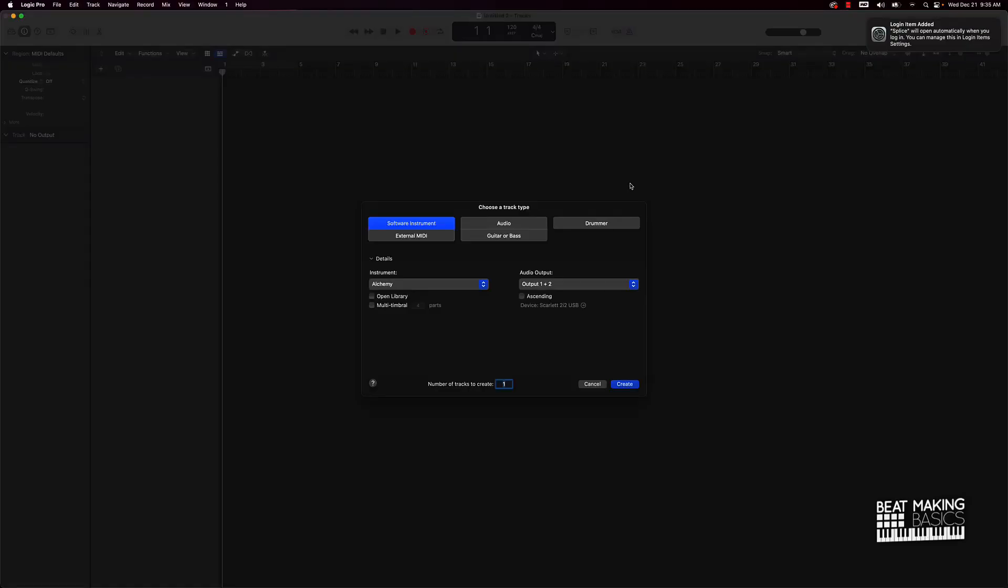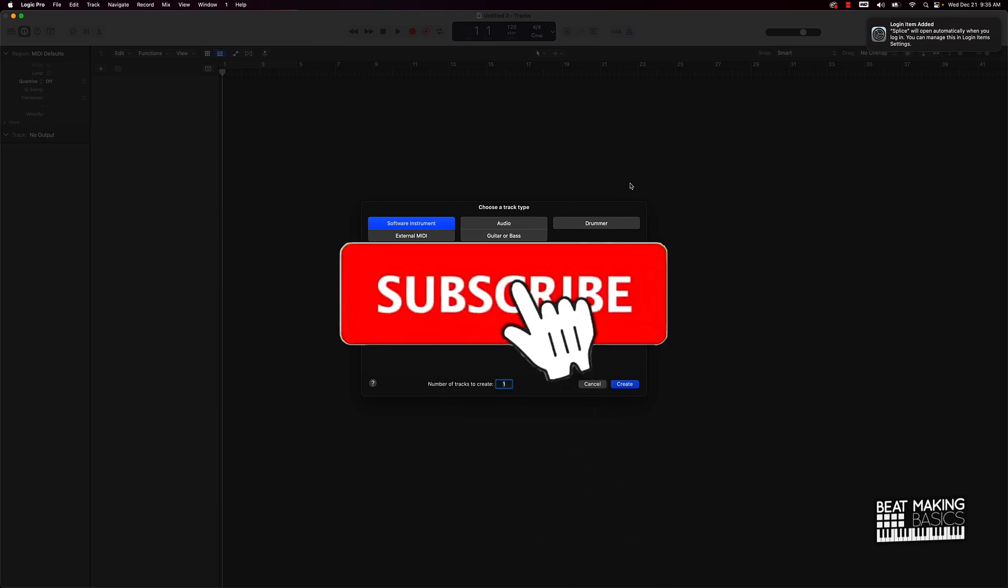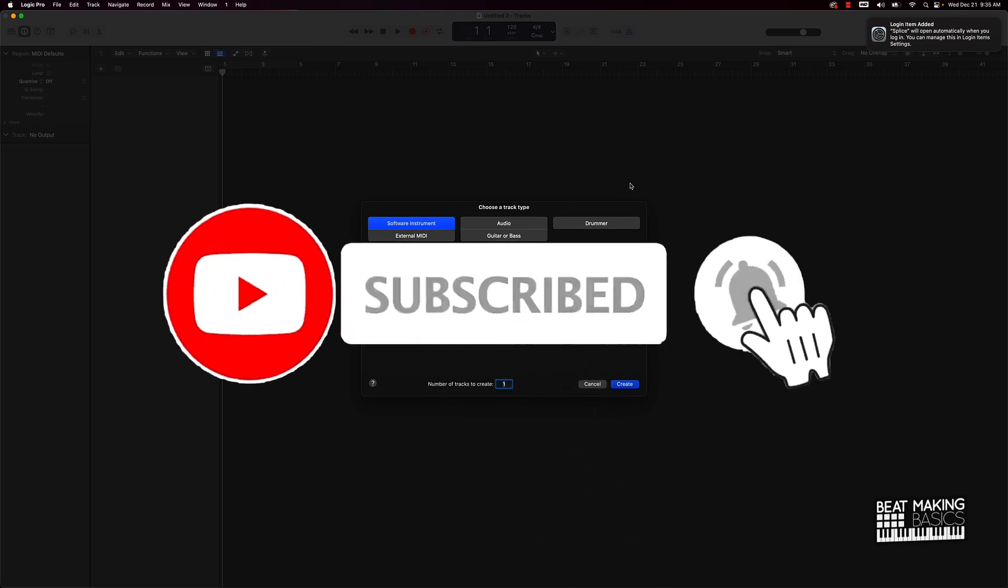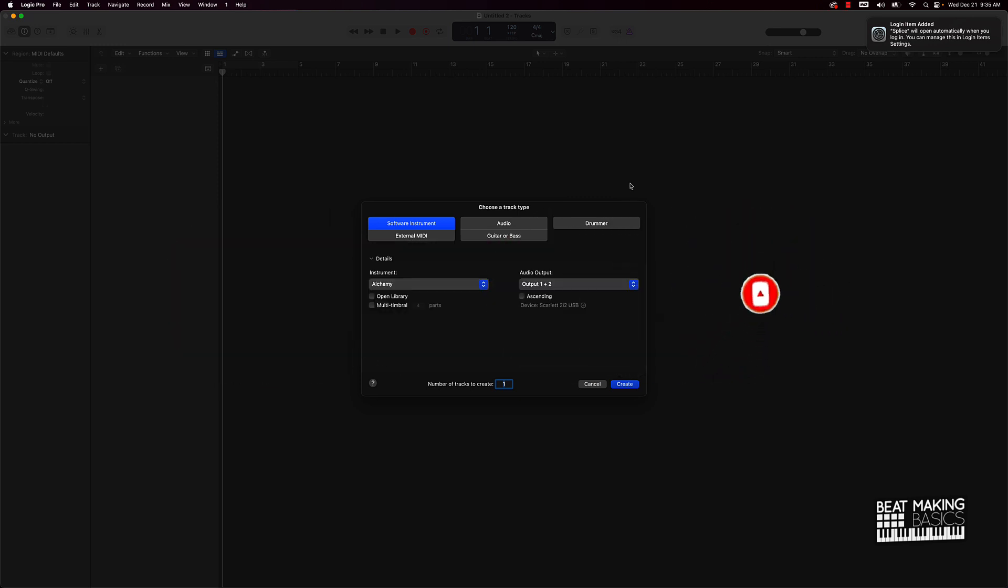What's good YouTube, Beat Making Basics back again with another dope video. If you're new to my channel, please subscribe and give me a thumbs up. Today's video is about Logic Pro 10.7's step sequencer, but we're going to cover the inspector window and show you how you can make your own original melodies in Logic Pro 10.